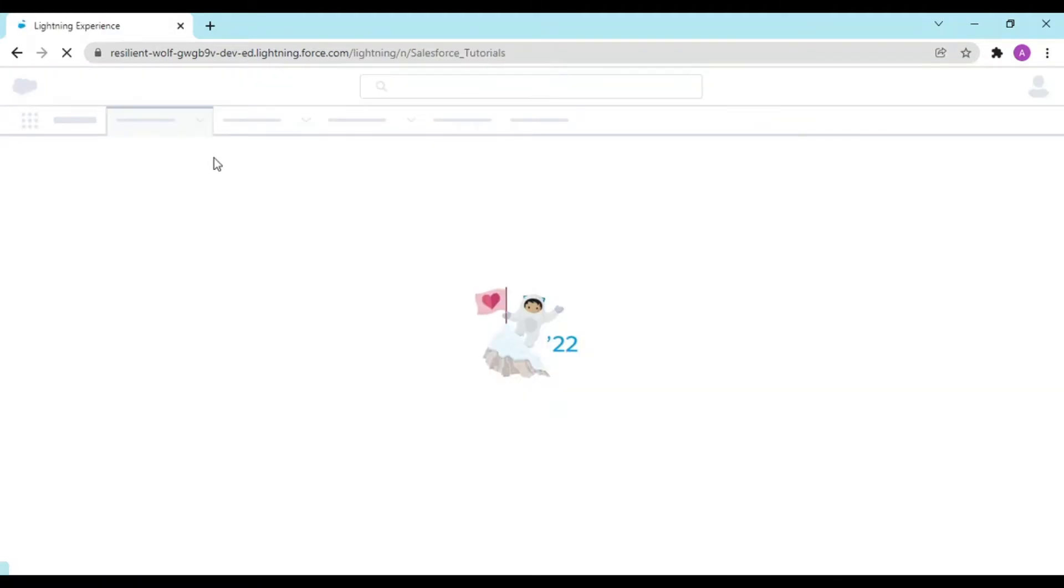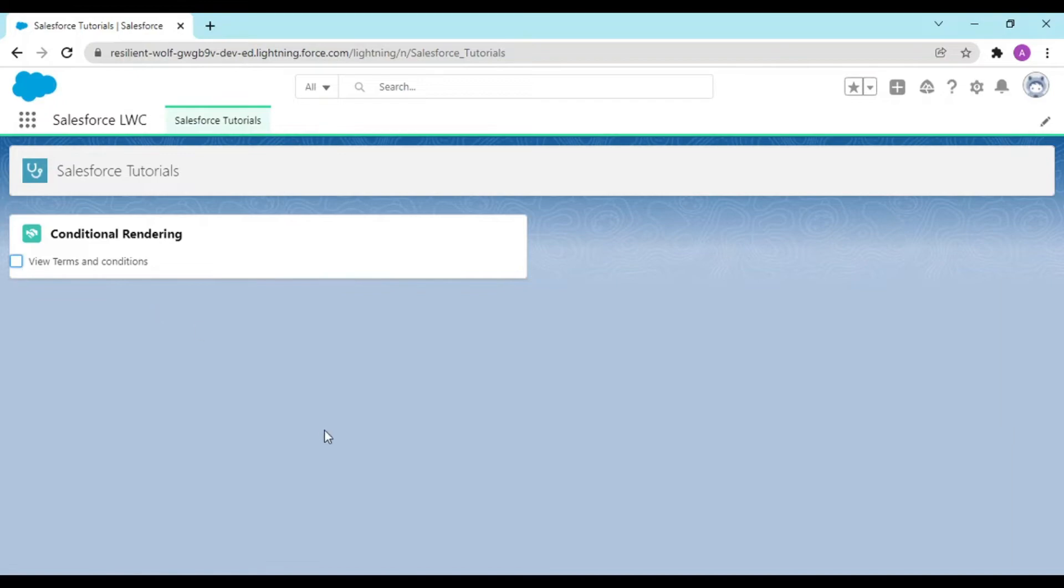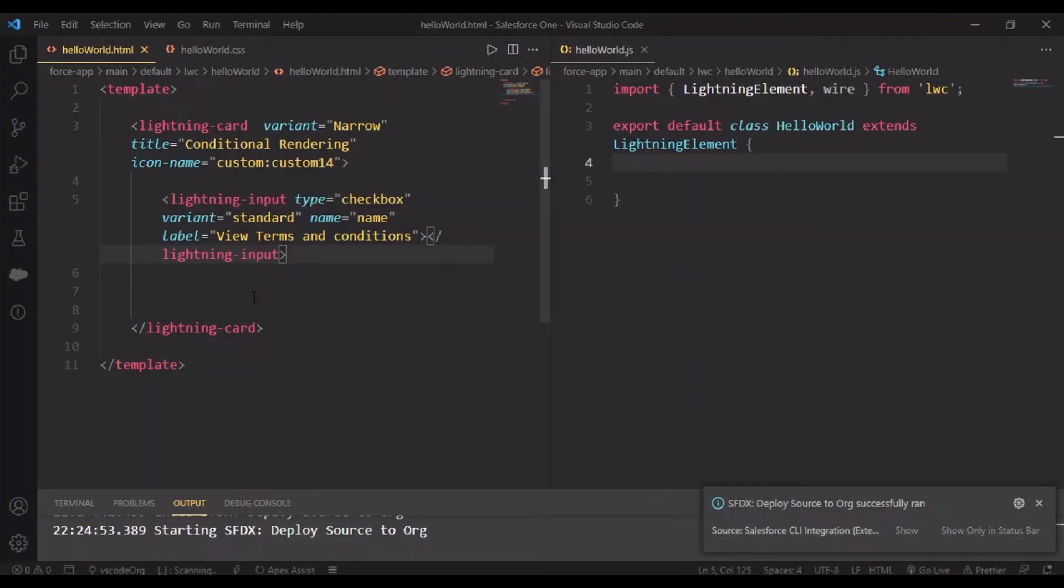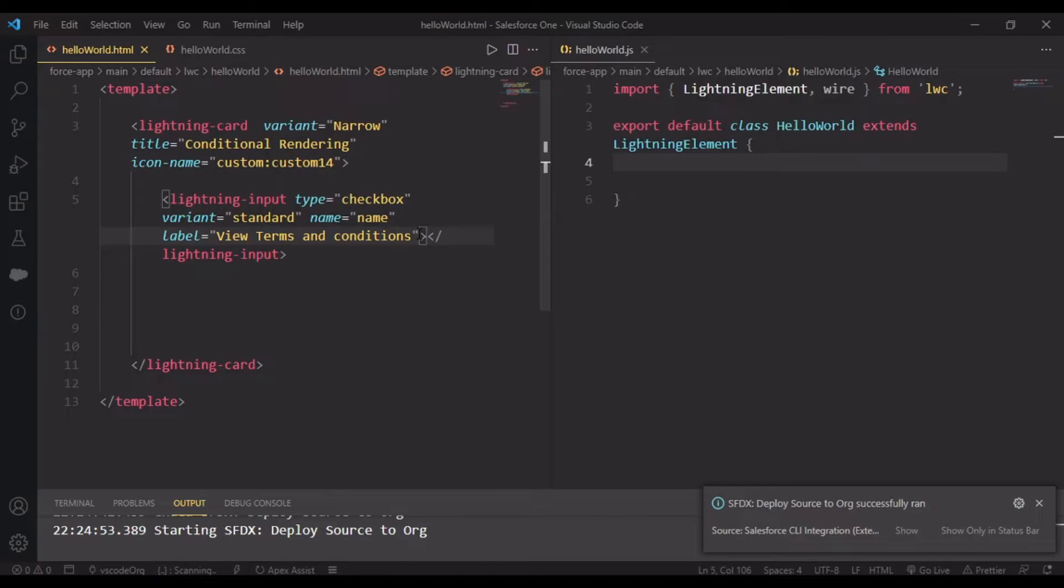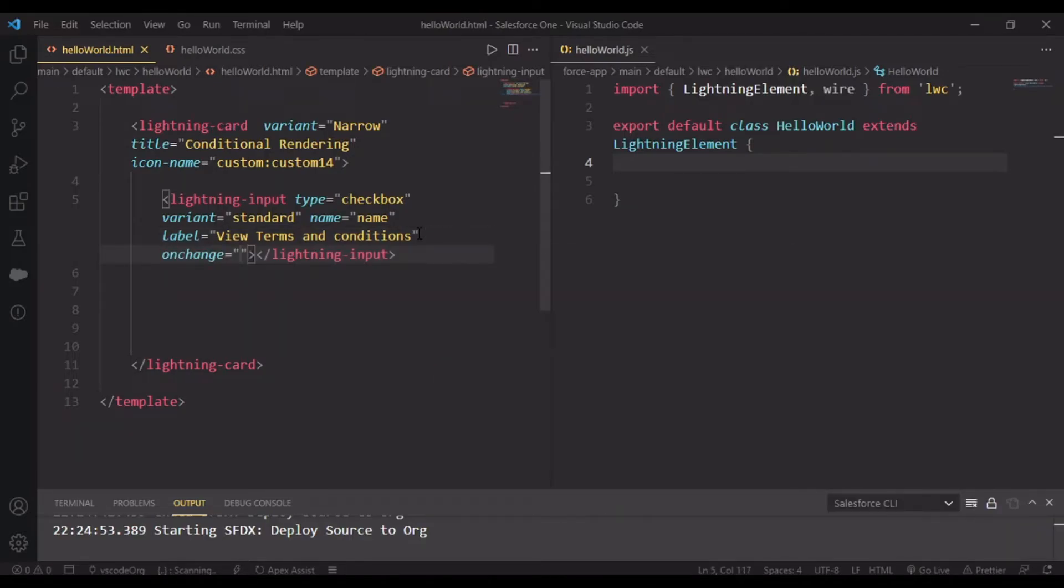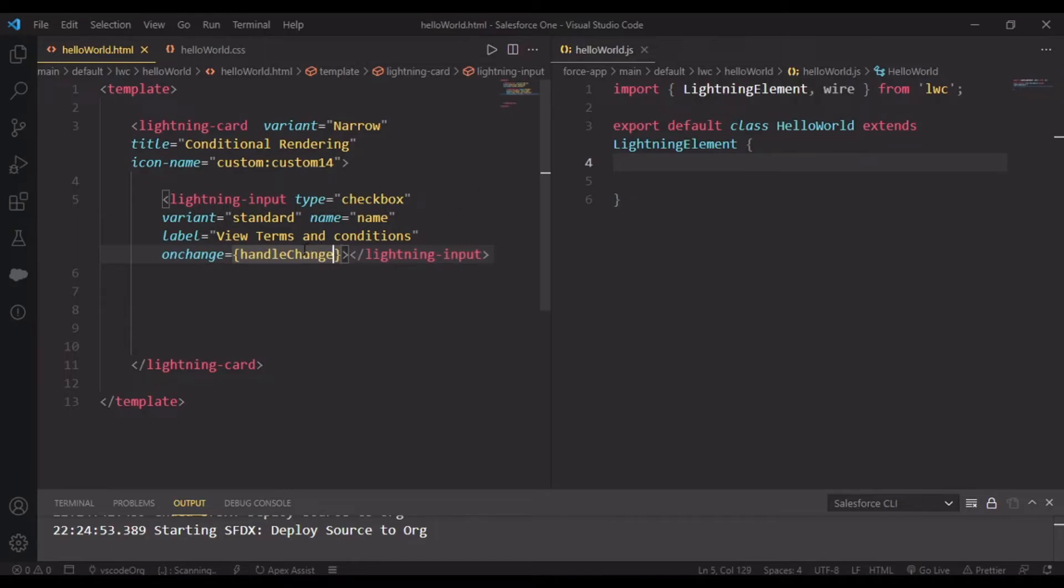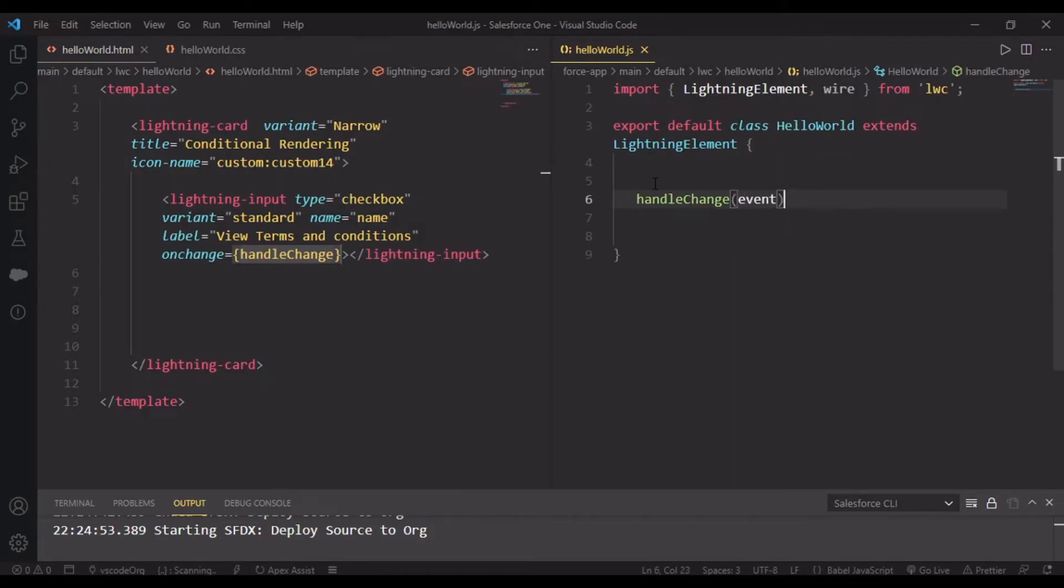Since these are starting videos, I'm emphasizing the details. View terms and conditions with a checkbox. Now I want an event on this checkbox - a function to call. I'll use onChange with a dynamic function handleChange. Since it's dynamic, this needs to be created in JavaScript, and handleChange passes an event.